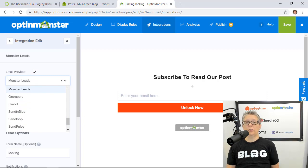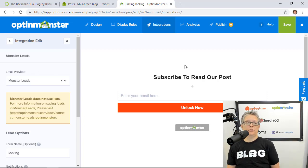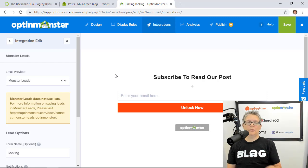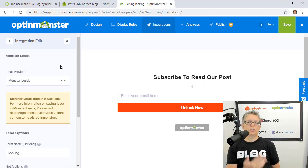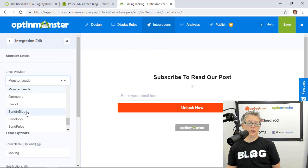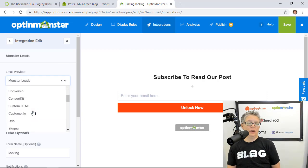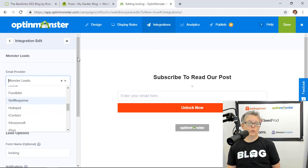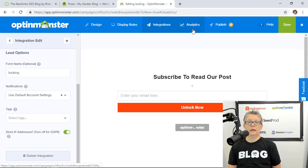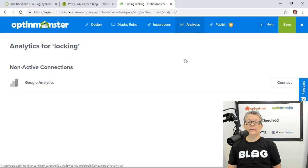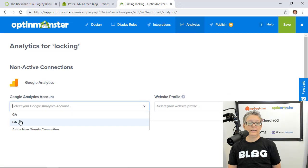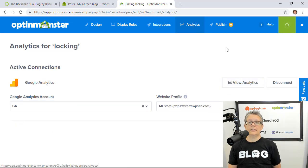Under integration you'll want to integrate this with an email provider. You can also if you don't have an email provider you can do monster leads and then all of your leads will be saved in OptinMonster until you're ready to do like a MailChimp or a MailerLite. For this video I'm just going to do the monster leads but again you have all of these to choose from for your email service provider. Okay and then you can also set up analytics here. We'll connect that, click save.